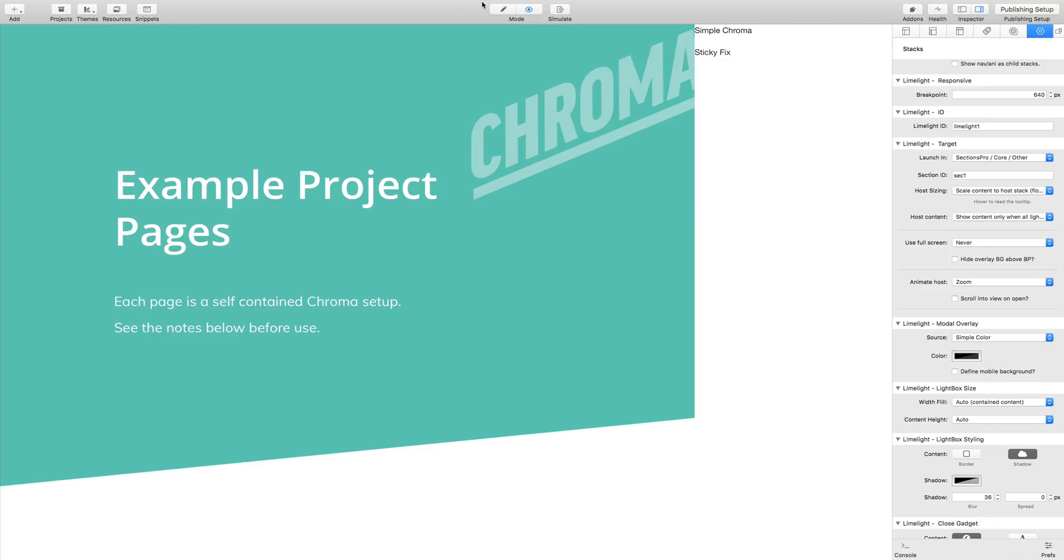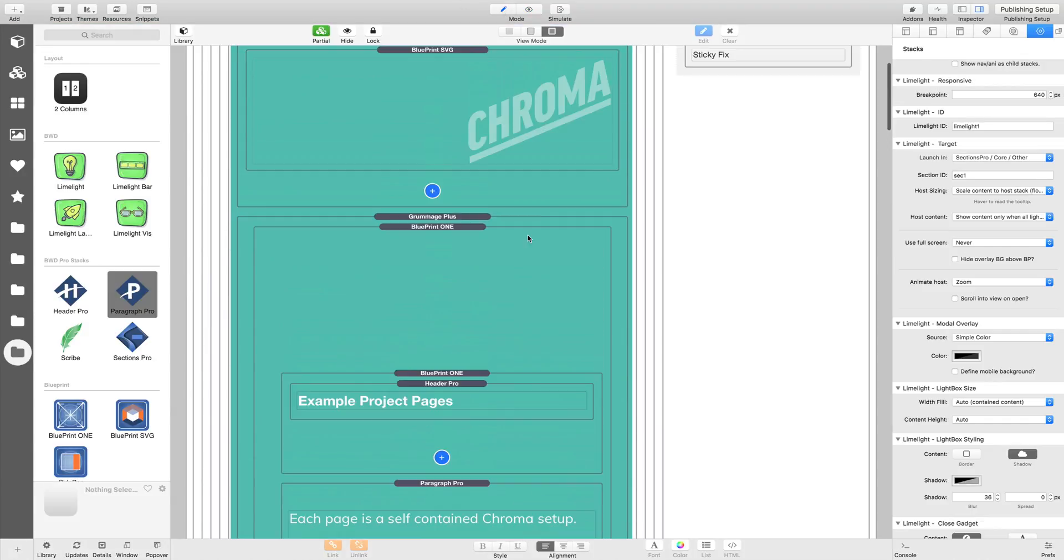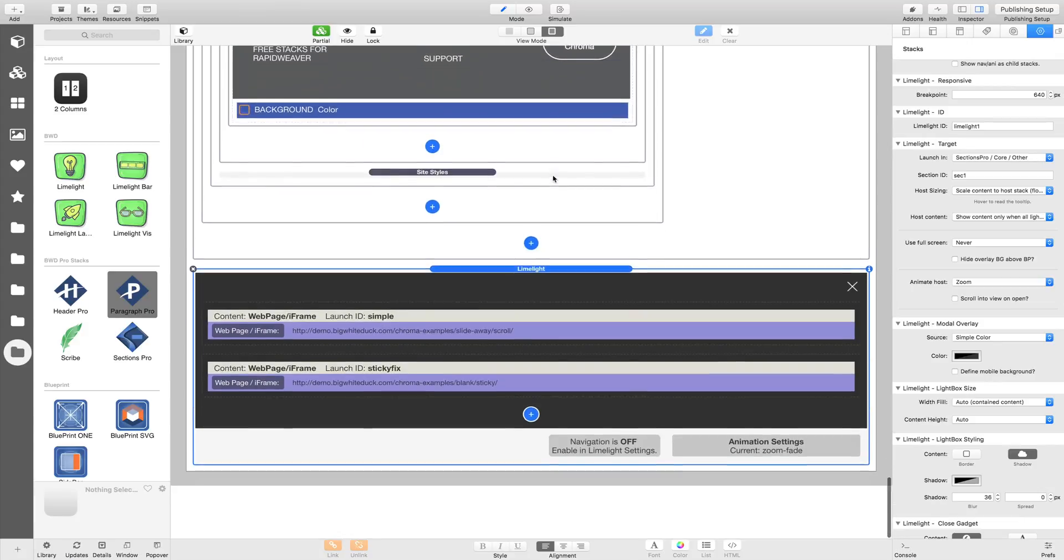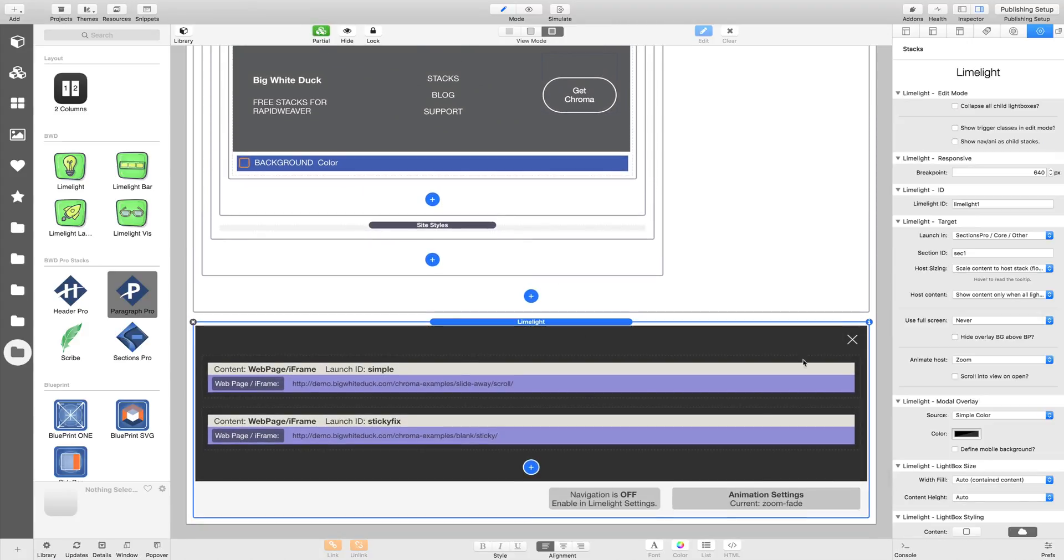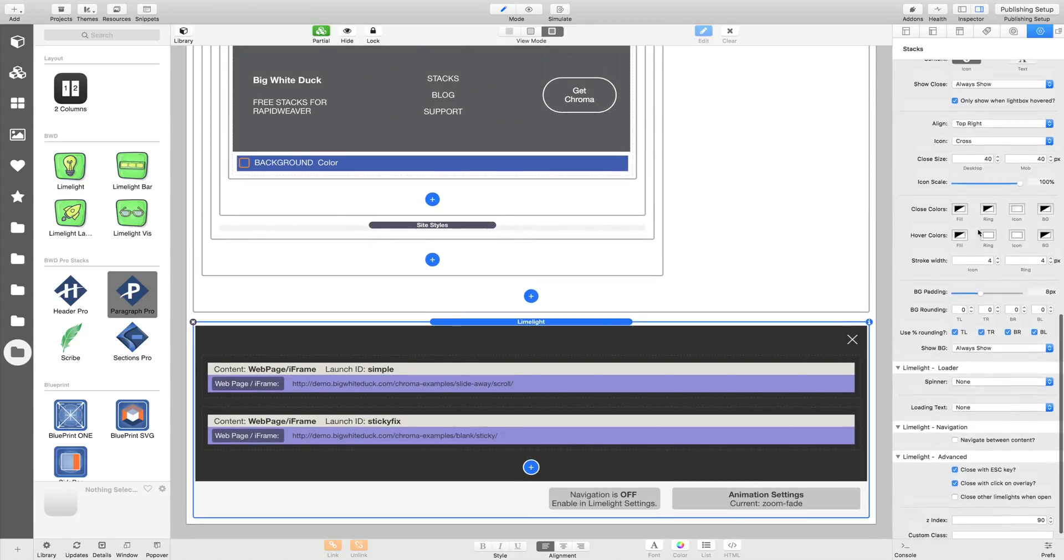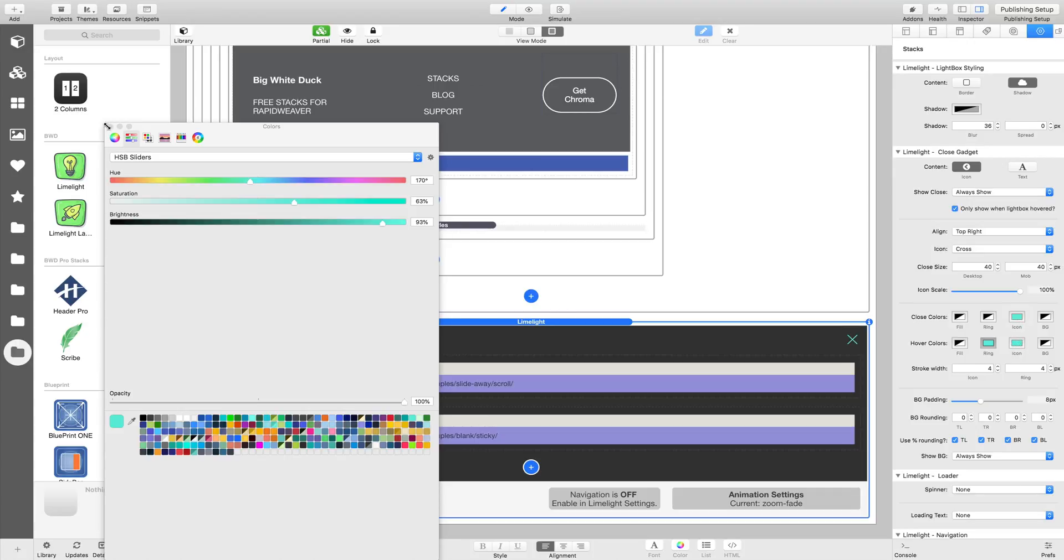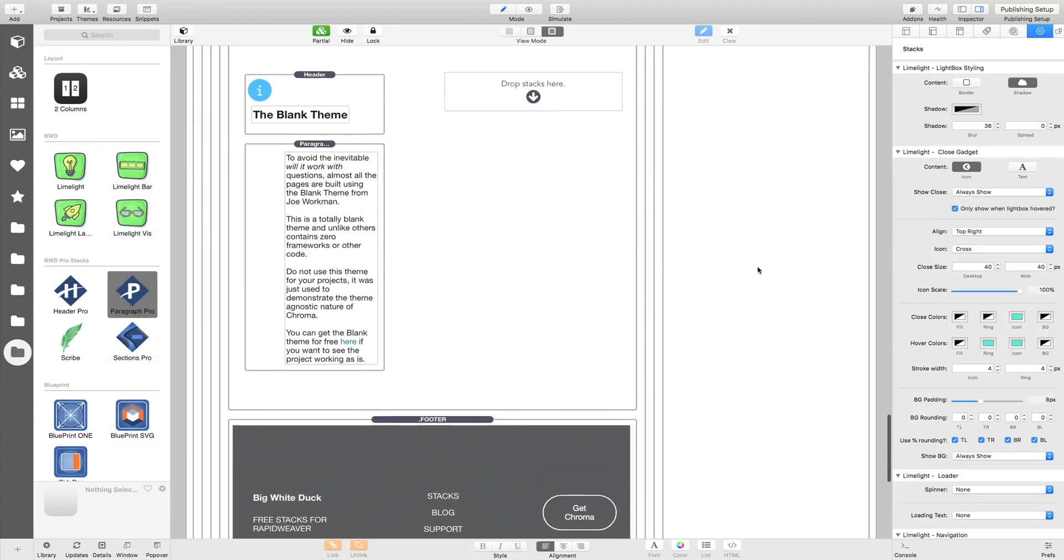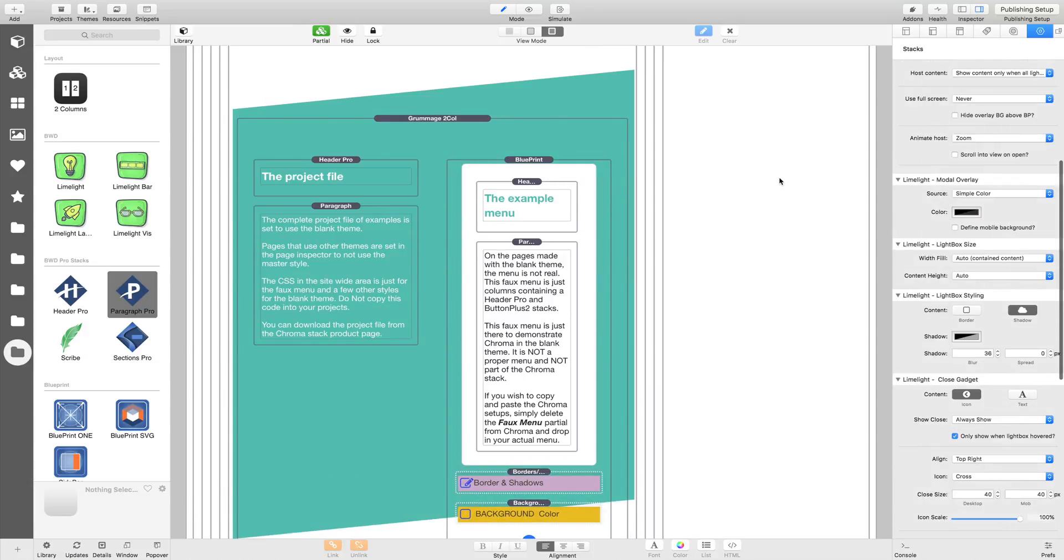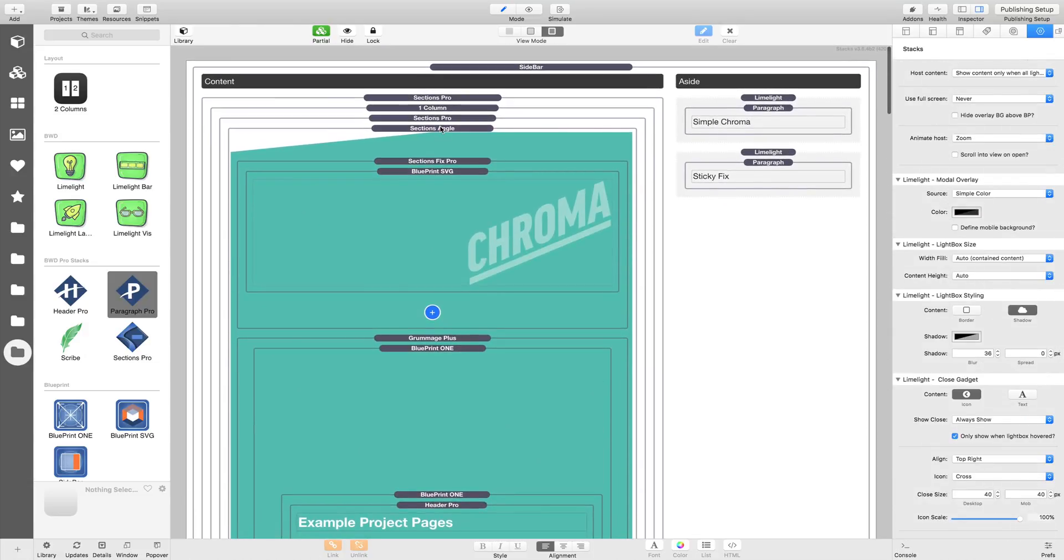The only other thing we'd need to do is style our close gadget, just like it was on the original Chroma site, which is down in the Limelight settings. We just need to set a color for the ring other than white. You can take your pick with that. Let's just make it a bright color that you can see for now. I'm not going to go to a great deal of time to style it now, but it shows you how this sort of setup works.